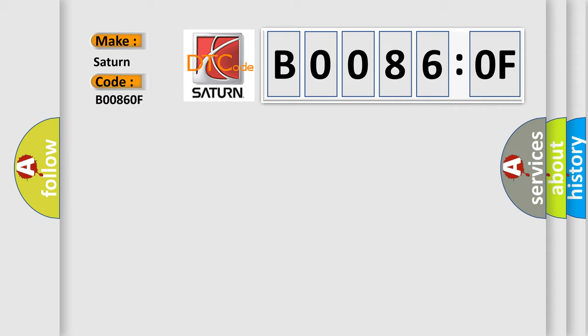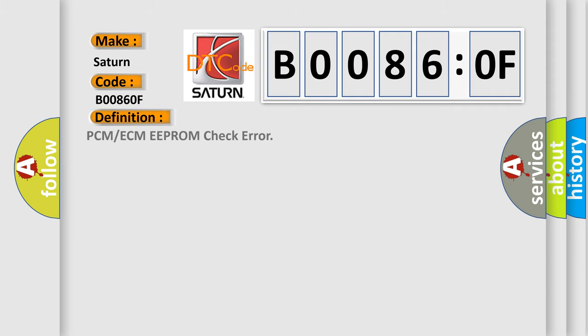The basic definition is PCM or ECM EEPROM check error. And now this is a short description of this DTC code.